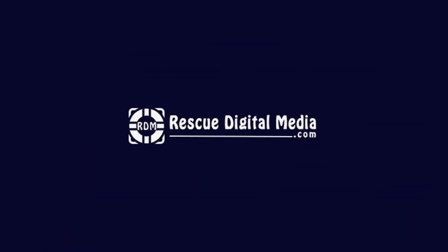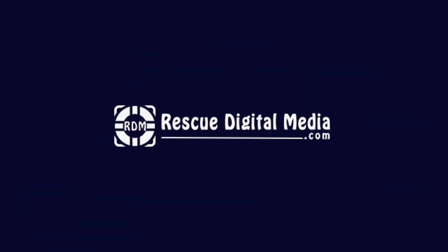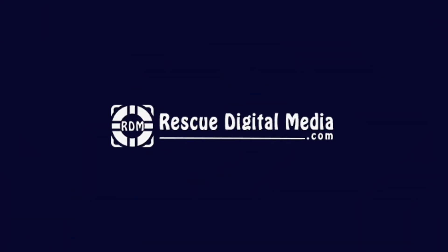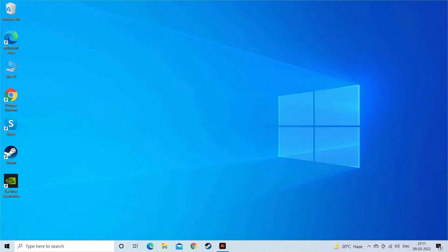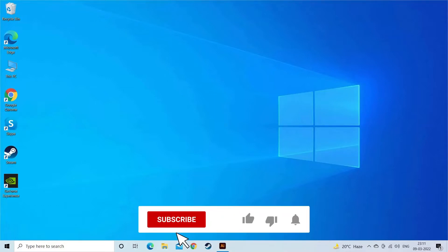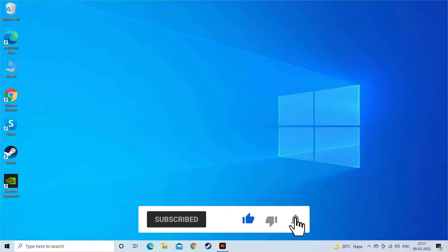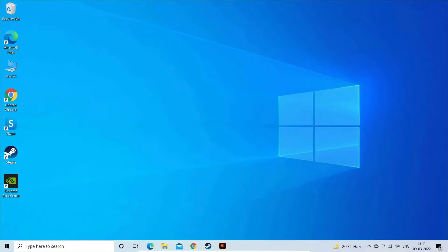Hello guys and welcome back to our channel Rescue Digital Media. Today in this video I am going to show you how to recover unsaved or deleted Illustrator files easily. But before we get started, like, subscribe, and press the bell icon to get more useful videos.